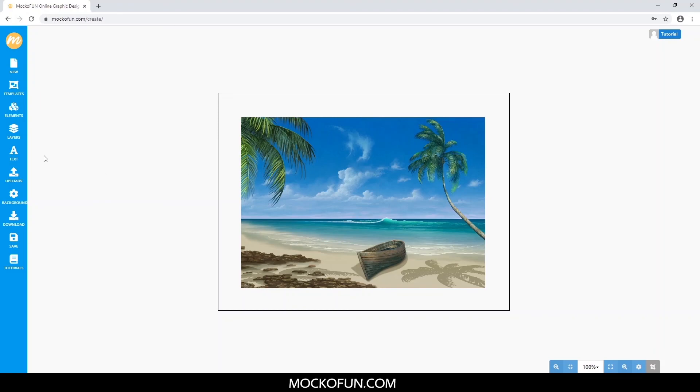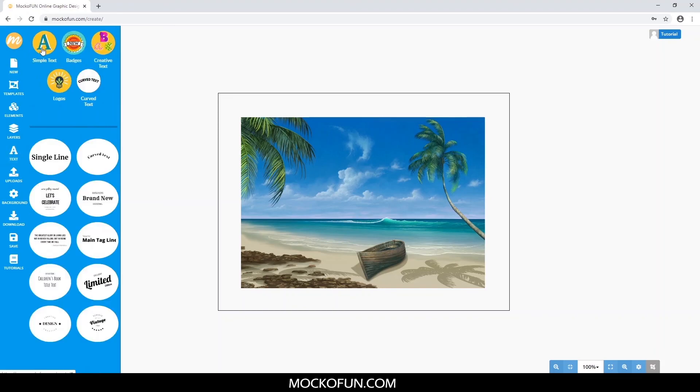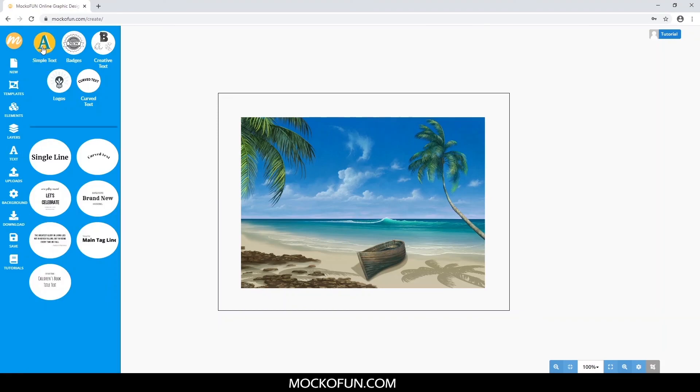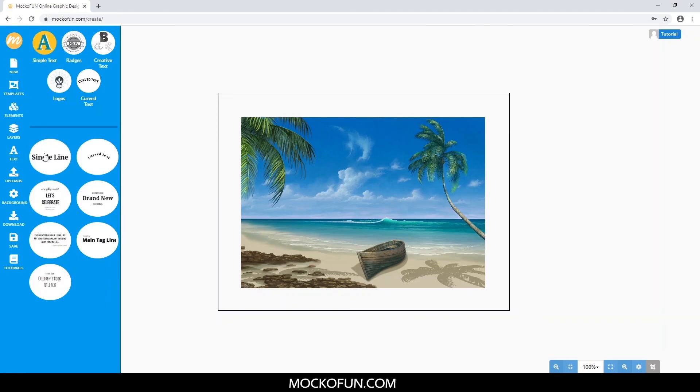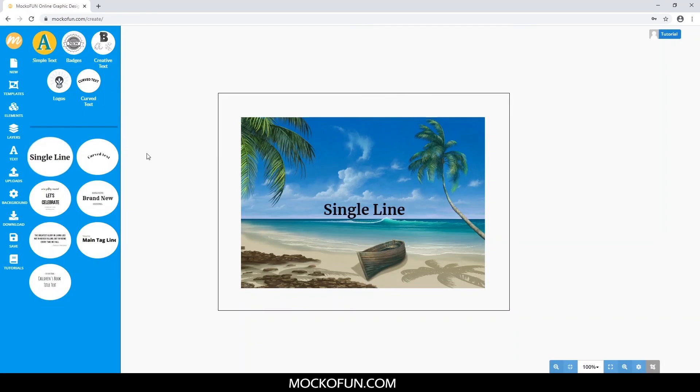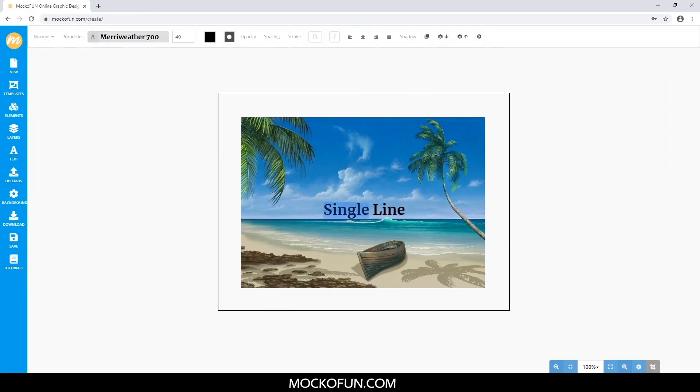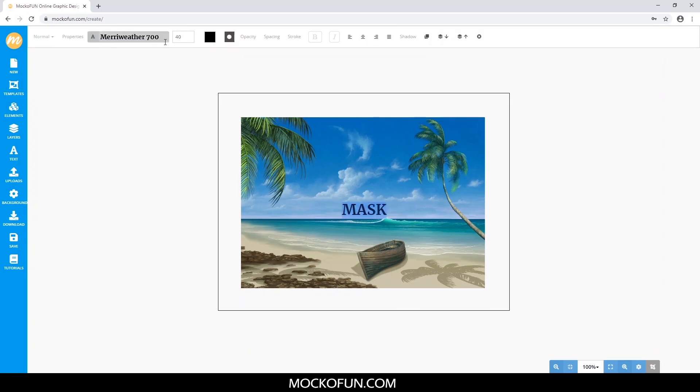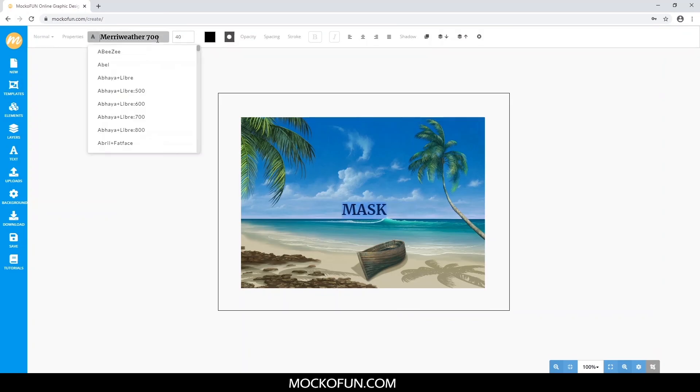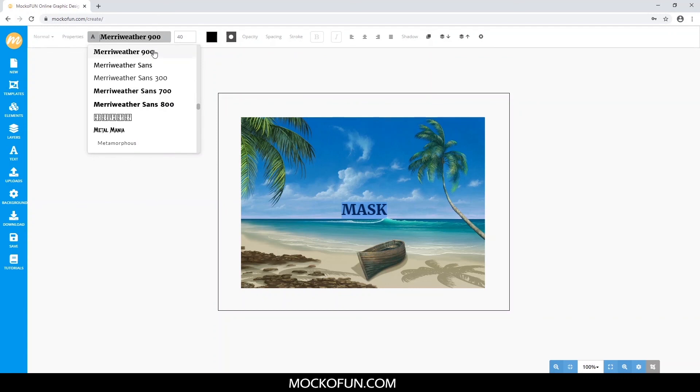On the left here is a button that says Text. Click that, and then Simple Text. We'll just use Single Line for now. Up here you can change the font and font size, so let's go ahead and do that.